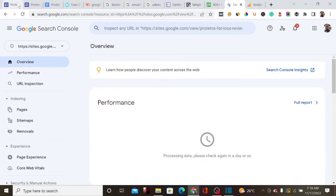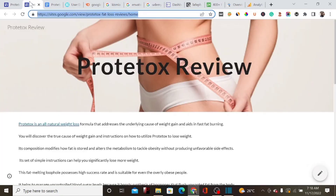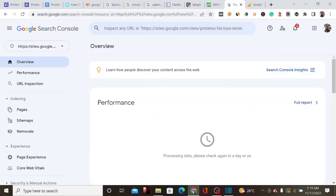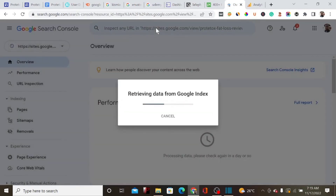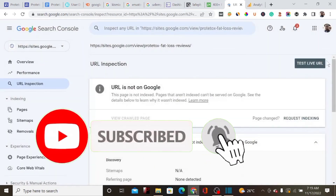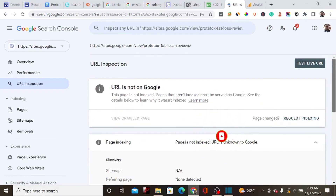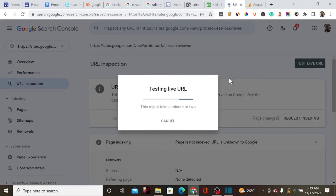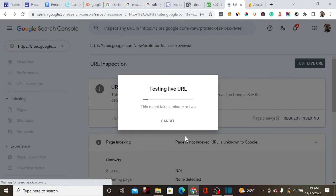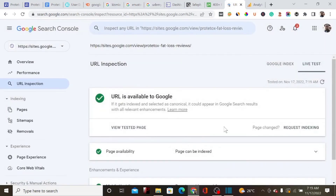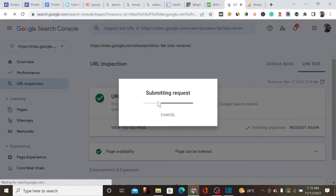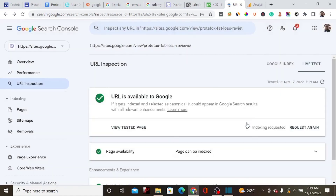Now we can index this website fast. We copy the landing page URL and go to the URL inspection tool in Google Search Console to request indexing. We click 'Test Live URL,' which will submit the request for Google to index our page. This strategy is one of the best for promoting affiliate products when you're just starting out and don't have enough budget for a traditional landing page.